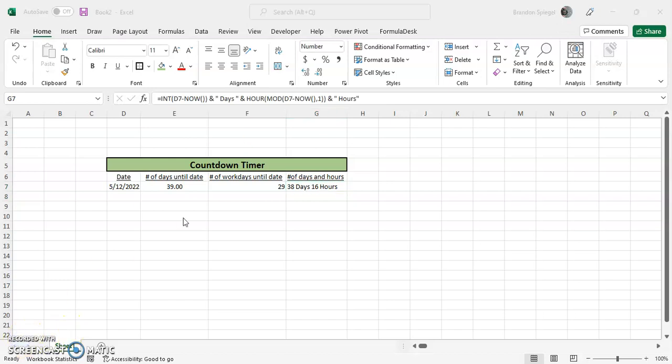And one thing that's really cool about this too is that these are a live countdown timer. So if you want to have a countdown timer for a deadline or a big day in Excel, this is something that you can use to have a basic countdown timer with live time. So I hope you found this to be useful. Like, subscribe, comment. Thank you for watching. Have a great day.